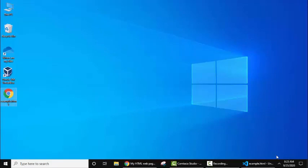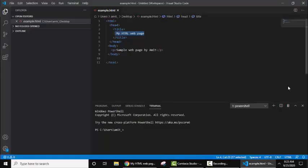So guys, in this video we saw how we can easily run HTML file on Visual Studio Code. If you liked the video, do not forget to subscribe to our channel AmitThinks.